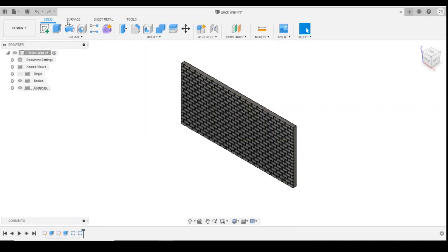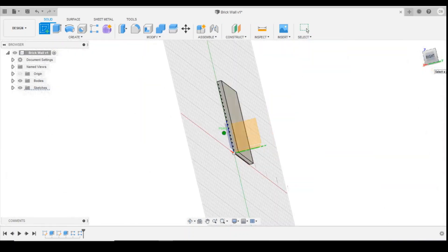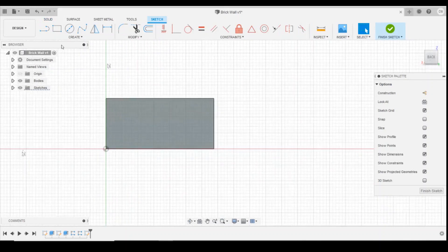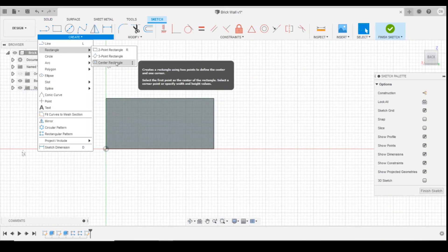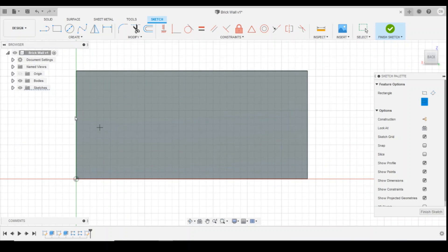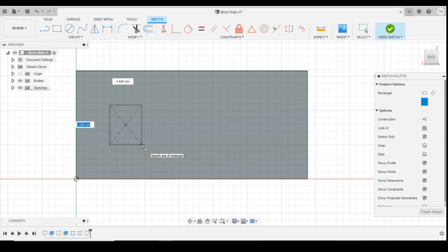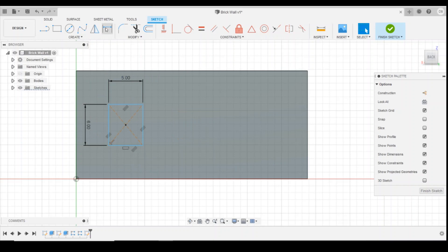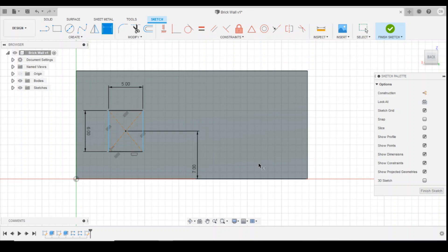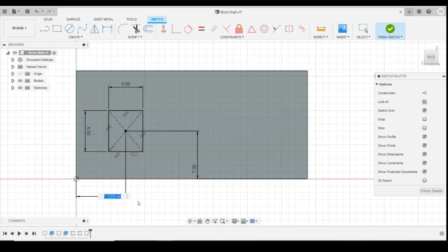The first thing we're going to do is start by creating a sketch on the back face of the wall that we created last lesson. We're going to go back to using the centre point rectangle and I'm going to find the midpoint height. I'm going to sketch it out — six millimetres tall and five millimetres wide. I'm then going to put a distance constraint on it: middle to the bottom seven millimetres, and from middle to edge eight millimetres.